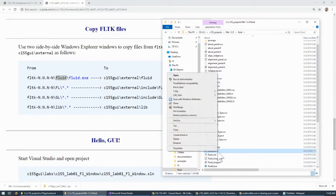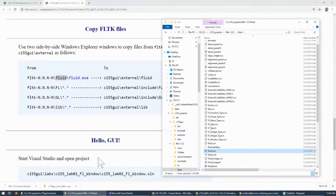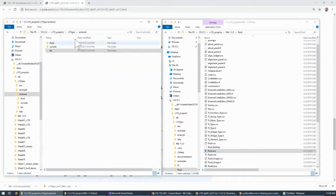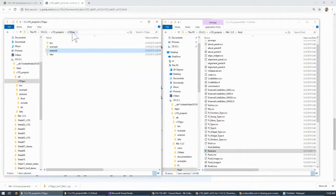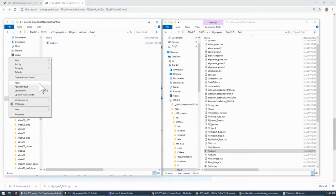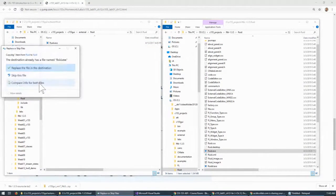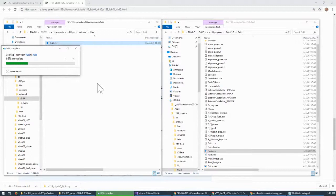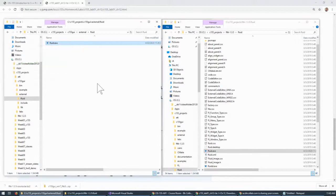I'll say copy — that's my way of doing it. I don't like drag and drop or any other method. Just say copy, then go to the target, which is always under external. So our C155 GUI > external > fluid — right-click, paste. Copy and paste, and say replace, whatever it says, just replace it. We now have the current date version there.